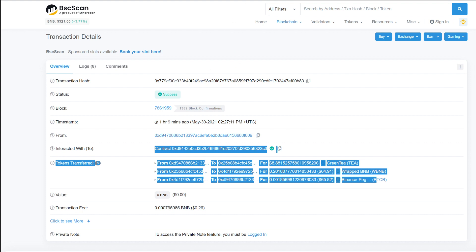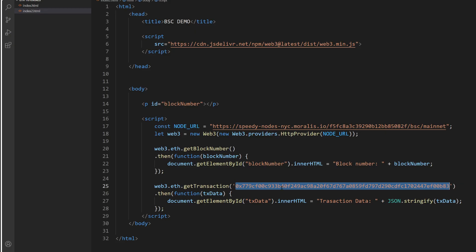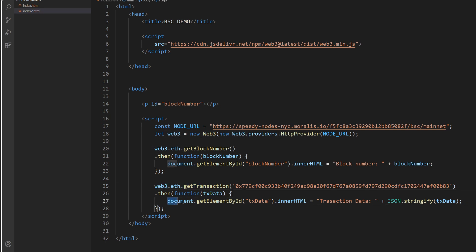So given a transaction hash, we want to ask the node to get the information about the transaction for us. And so this is what we do. We use web3 object and we say get transaction. And then as you can see, I get the transaction data into a DOM element called transaction data, which we currently don't have. Let me quickly add it. And now I will put it here under block number.